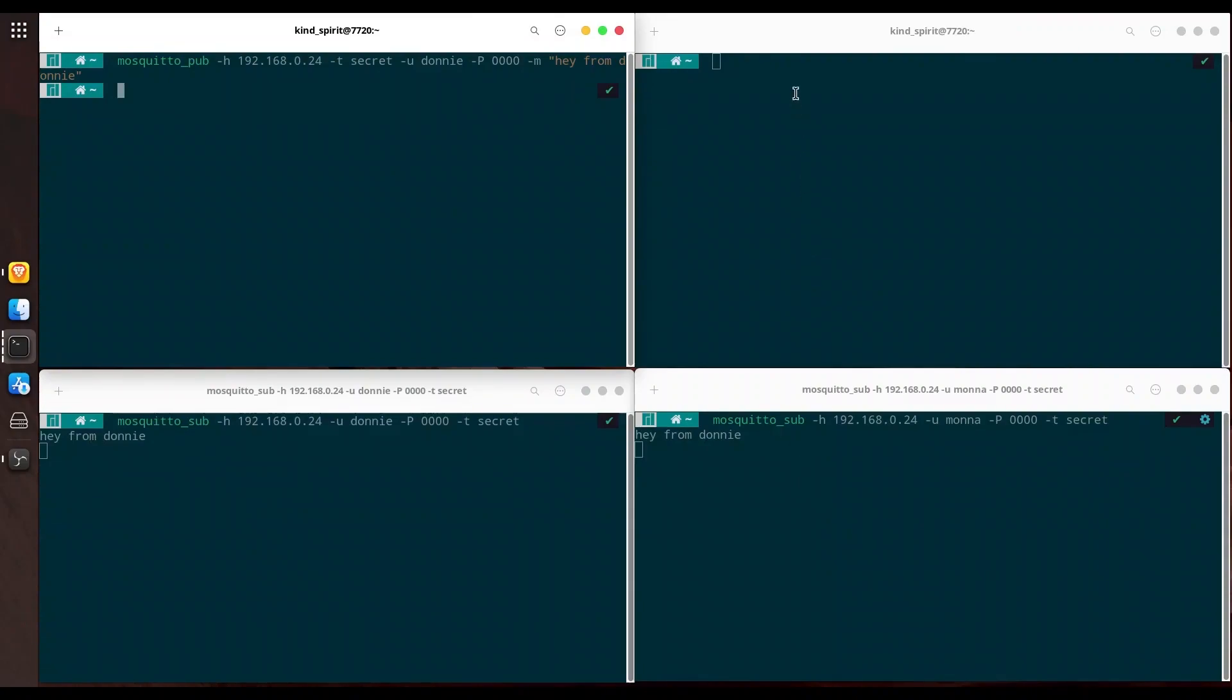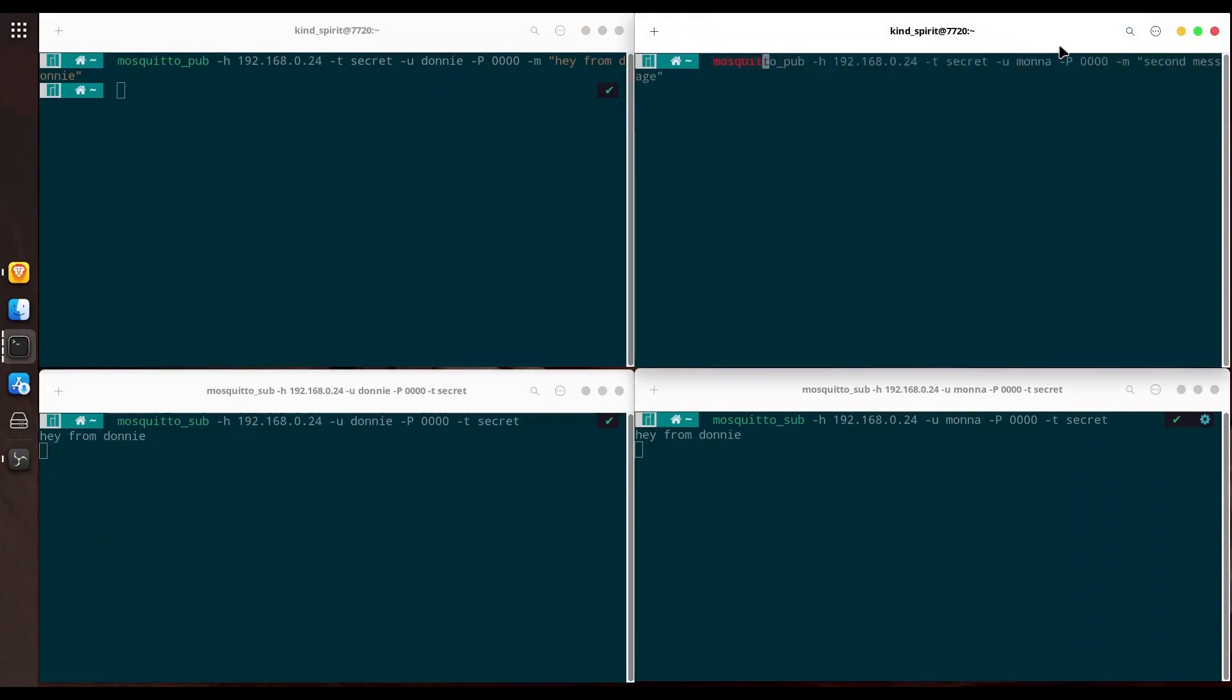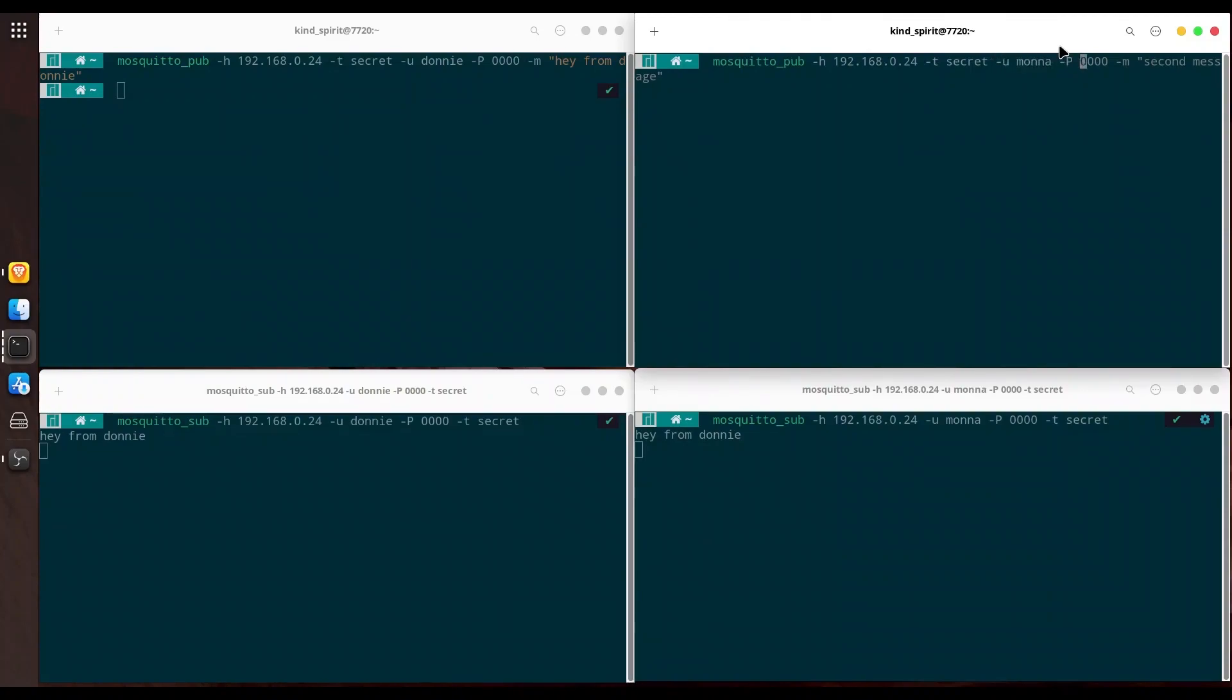Now I am going to send message from Mona. With mosquito_pub, with H provide broker address: 192.168.0.24. T for topic name, U for user, capital P for password, and M for actual message.